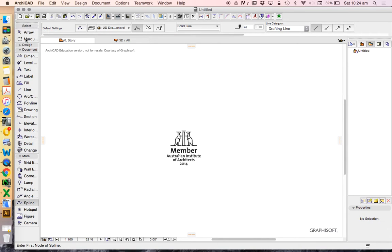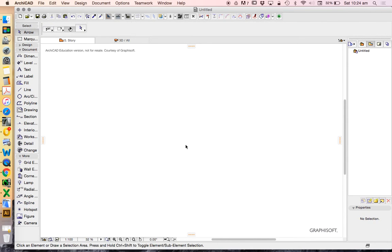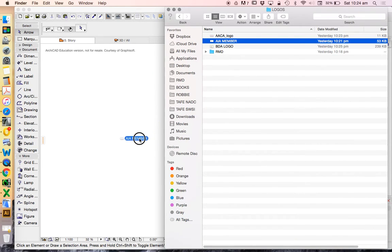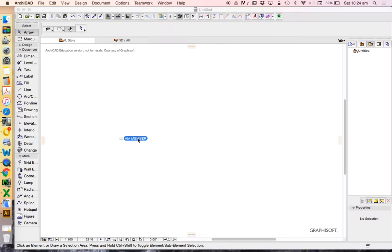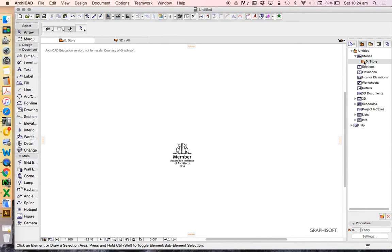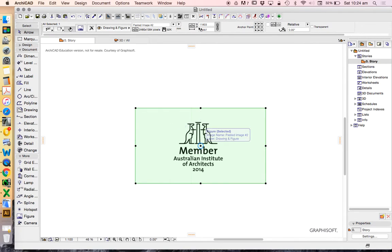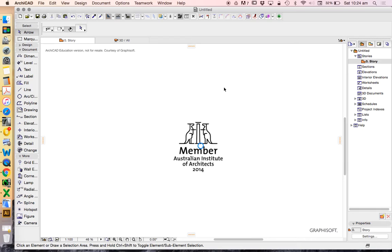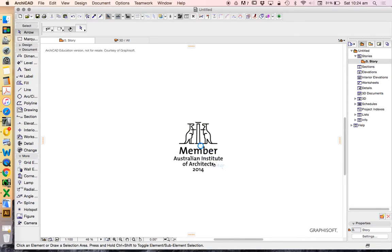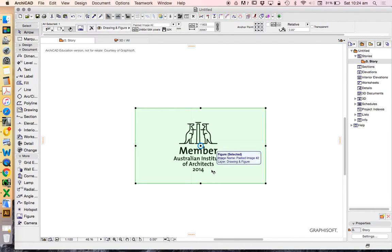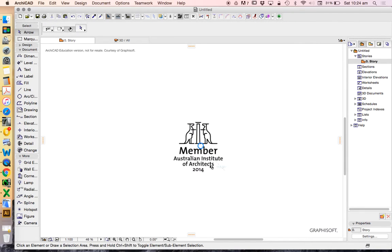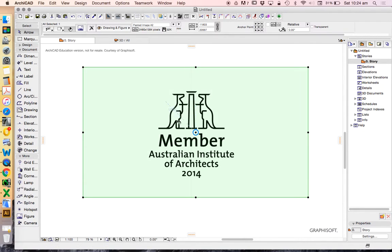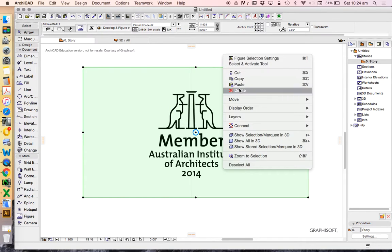You can create your own logo as well. So let's work with the AIA. If you're an architect and a member of the Australian Institute of Architects, you'll want to get a copy of this maybe to show that you are a member. We're going to look at how to use this as a vector-based file, meaning we're going to create it using the line tools. In ArchiCAD, we can simply drag and drop drawings from a folder onto our page.